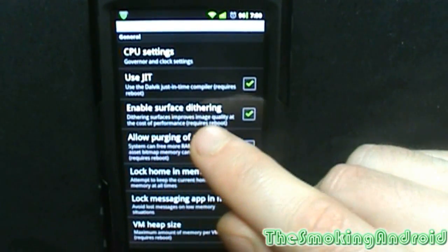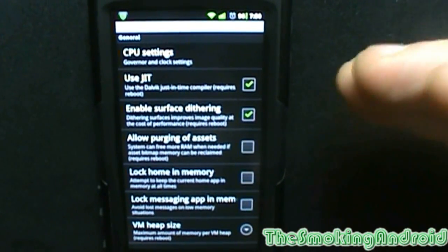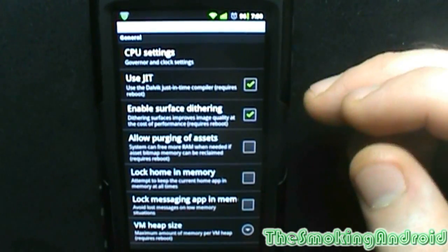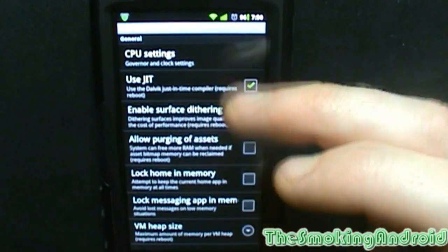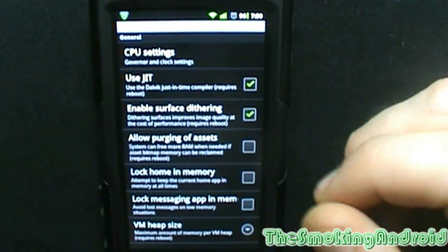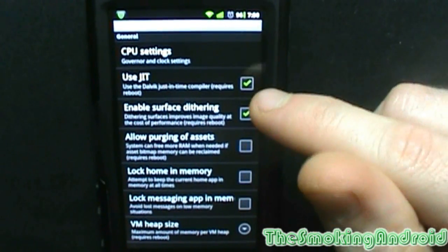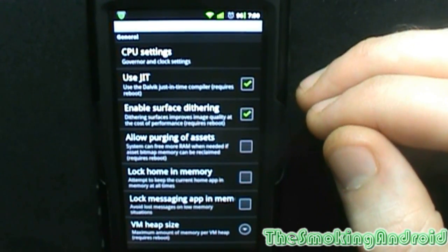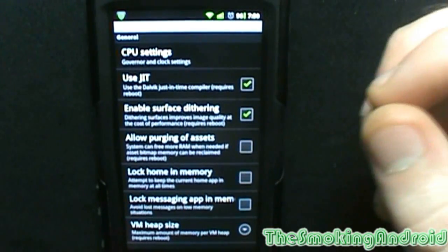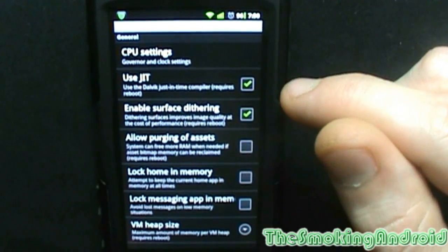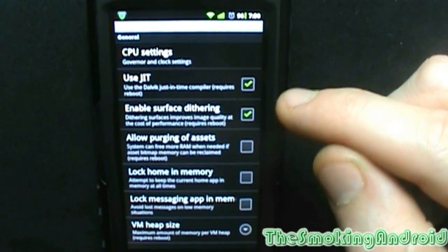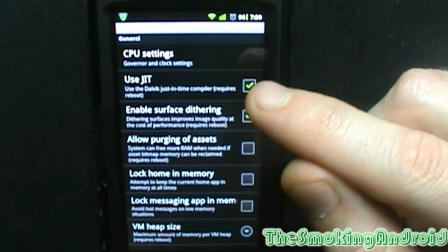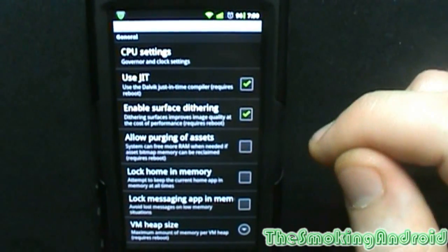The Dalvik just-in-time compiler — I don't exactly understand what it is. If you want to leave a comment below letting everybody else know what the JIT does, that'd be great. But enabling JIT is supposed to give you some performance boost, and if you don't notice any performance boost then you don't enable it. I for one — and this could be the placebo effect — have noticed a performance increase using JIT enabled.